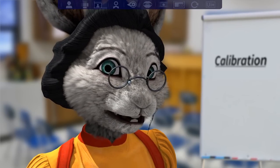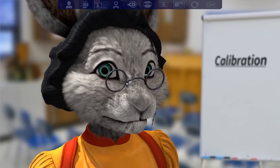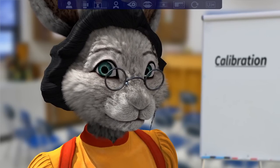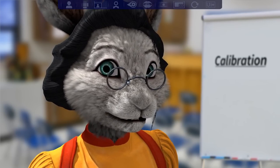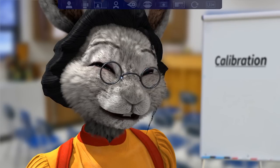First of all, we will learn how to register a proper neutral pose and how to get to the calibration menu. Make sure you enable the advanced UI by clicking here.